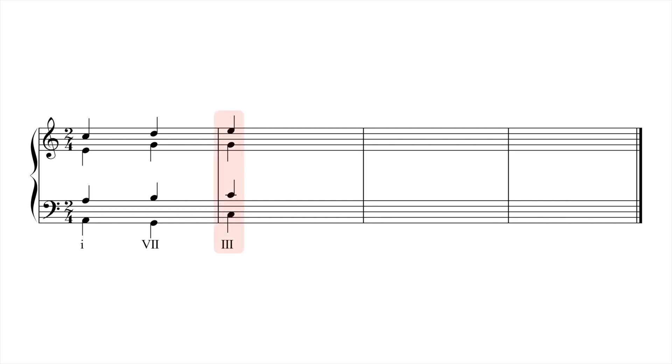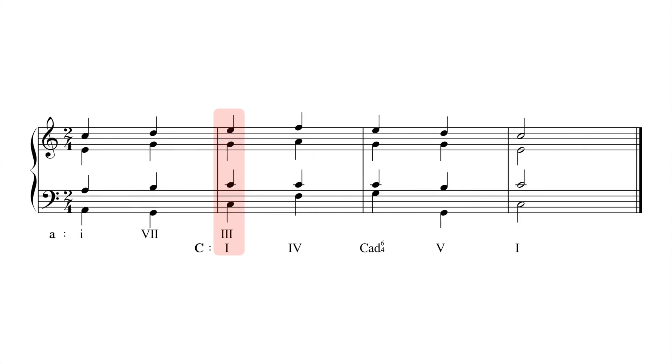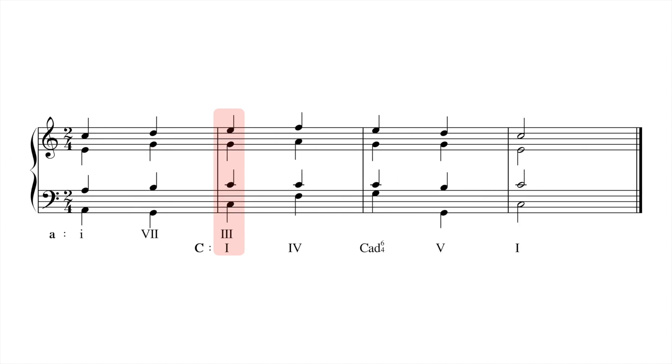The 3 chord here functions as a harmonic turning point. If we continue the phrase as follows, we hear 7 in retrospect as 5 of the new key, C major.